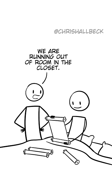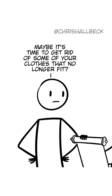We're running out of room in the closet. Maybe it's time to get rid of some of your clothes that no longer fit.